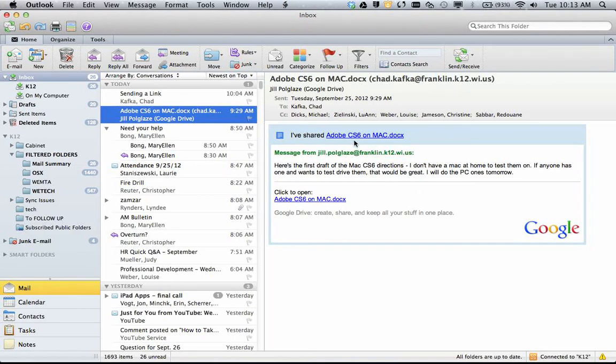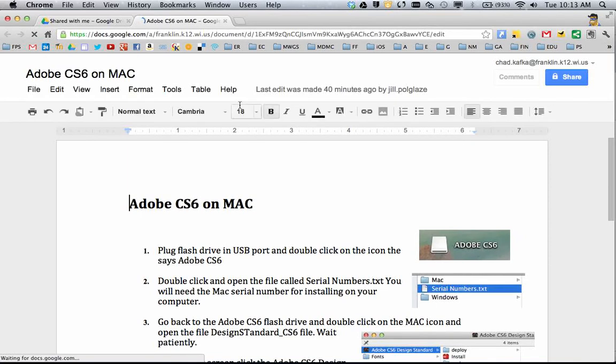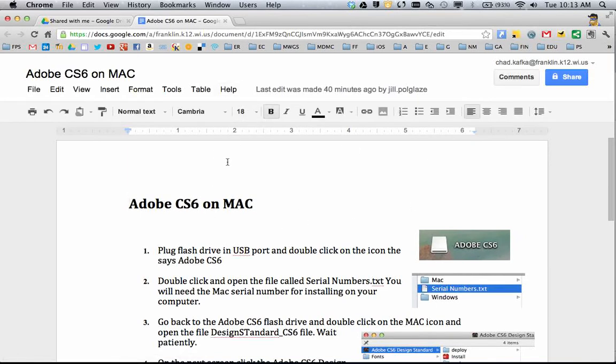To open that file, you can click the link here from the email. That will take you over to—it will open your browser and take you right to the file, so you can actually see the file.